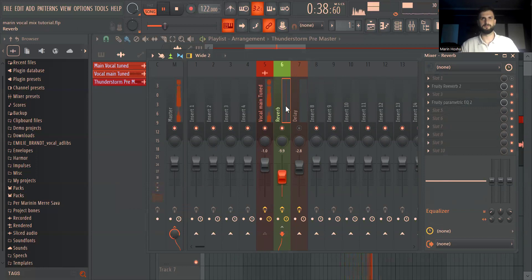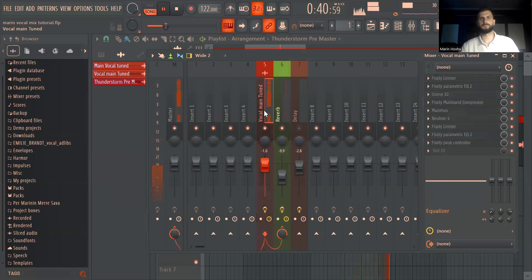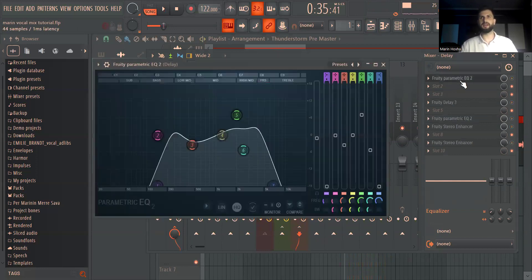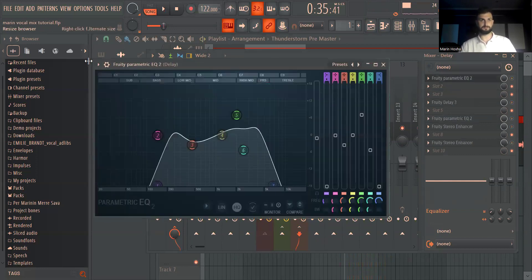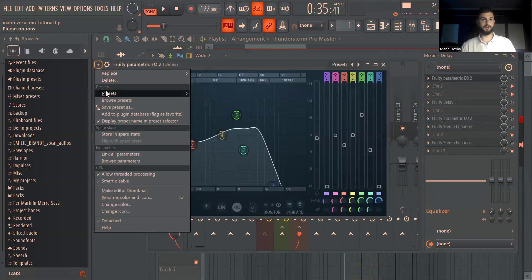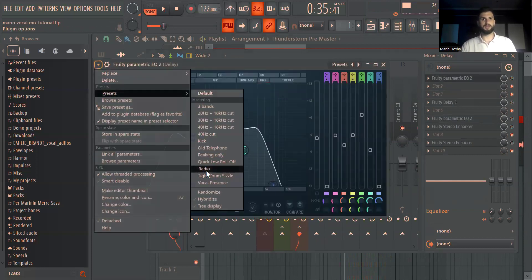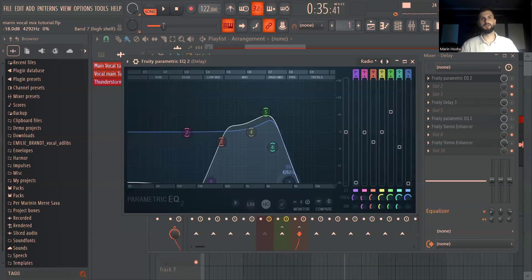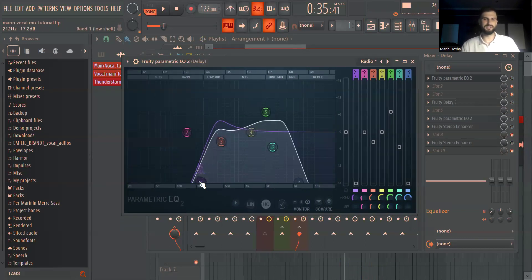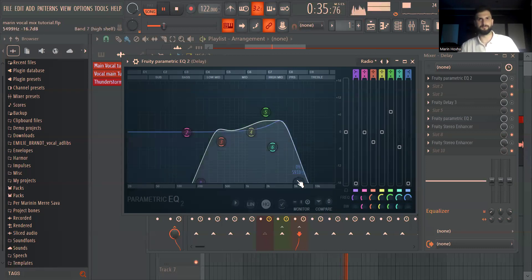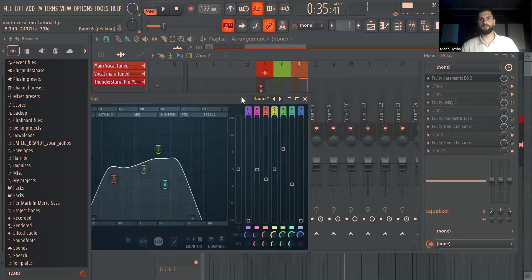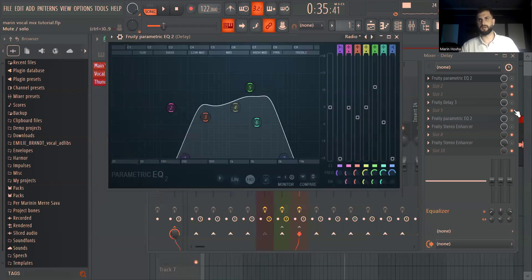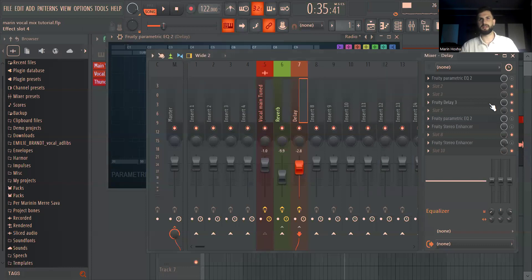Then I do the same, I link the vocal to the delay channel. On the delay I added fruity EQ and I used this radio effect kind of make it just a bit thicker. And then from here I added the delay.